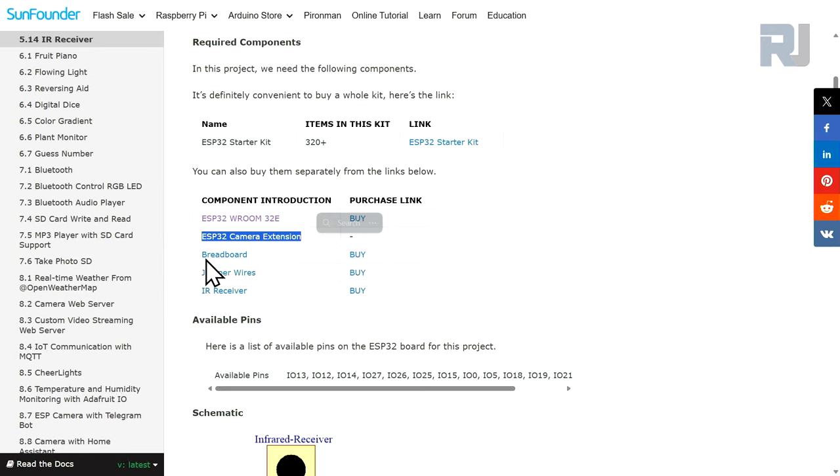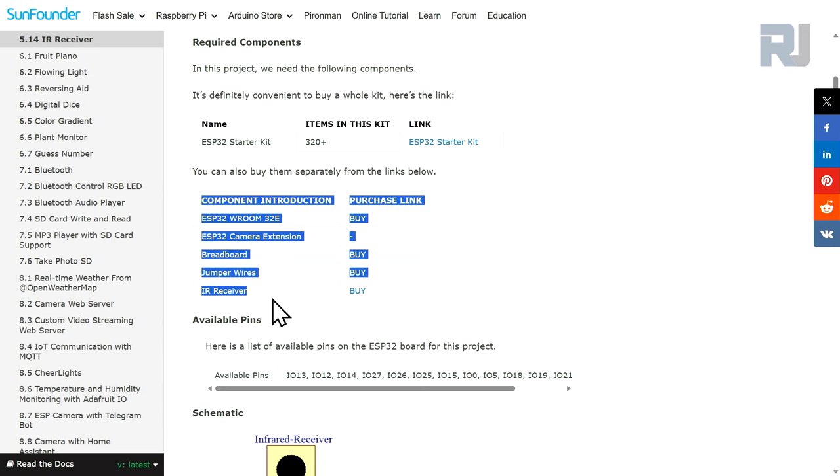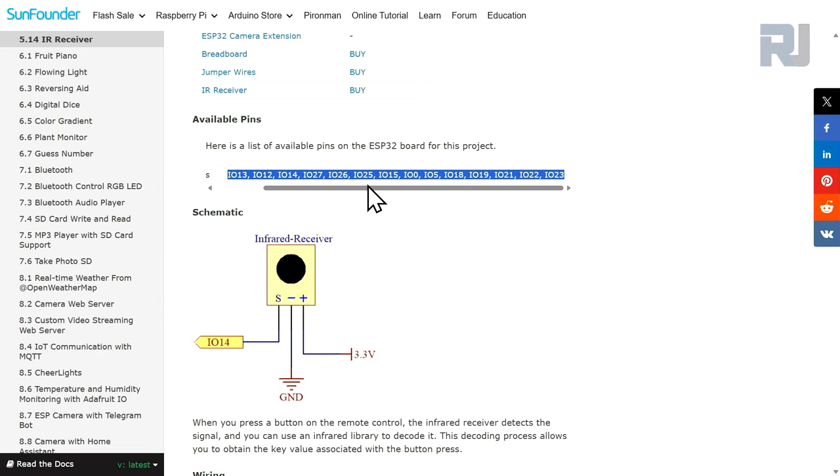We need ESP32 board, ESP32 camera extension board from SunFounder, breadboard, jumper wires, and infrared receiver with the remote. We are going to use these pins and the infrared receiver has these three pins which I'm going to show you how to use, but we are going to connect it to pin 14.